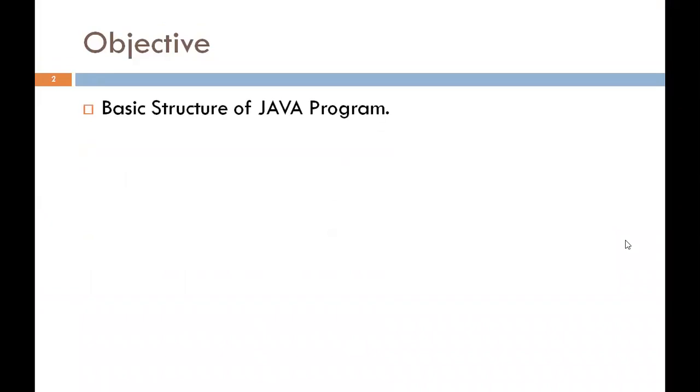The main objective of this session is Basic Structure of Java Program. It is necessary to know the structure of Java Program, and this session contains a detailed description of it. This session is essential before learning more advanced topics of Java programming.